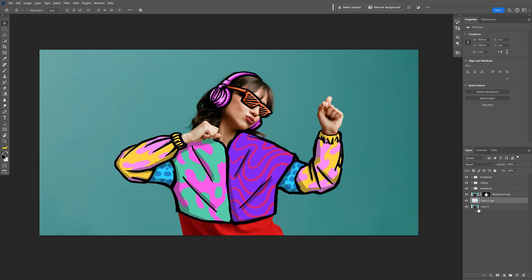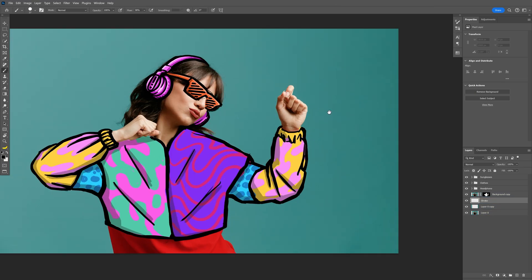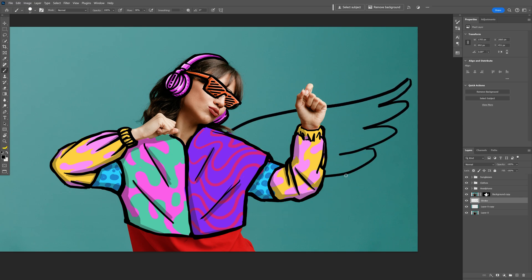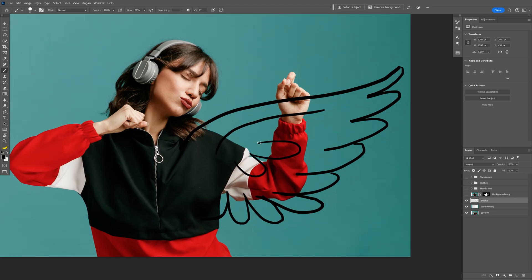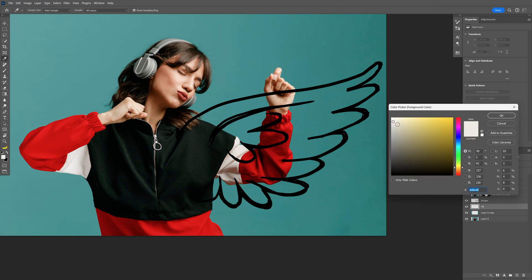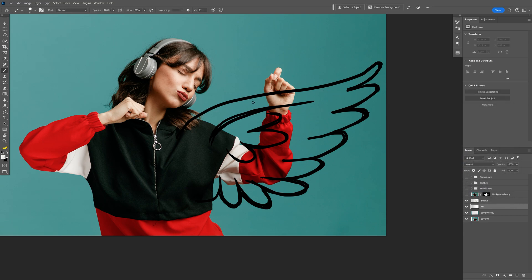Press Ctrl D to deselect and here I'm going to create a new layer which is going to be the stroke of the wings. Let's select the brush tool and I'm going to create the wings on the right side. I'm also going to uncheck the other layer so I can see what I'm doing. So this is going to be the stroke. Now I'm going to create a new layer, rename it as fill and drag the fill under the stroke. Click on the fill and I'm going to go with a lighter color, not 100% white but somewhere like this. Click OK and increase the brush size and I'm going to start filling it.